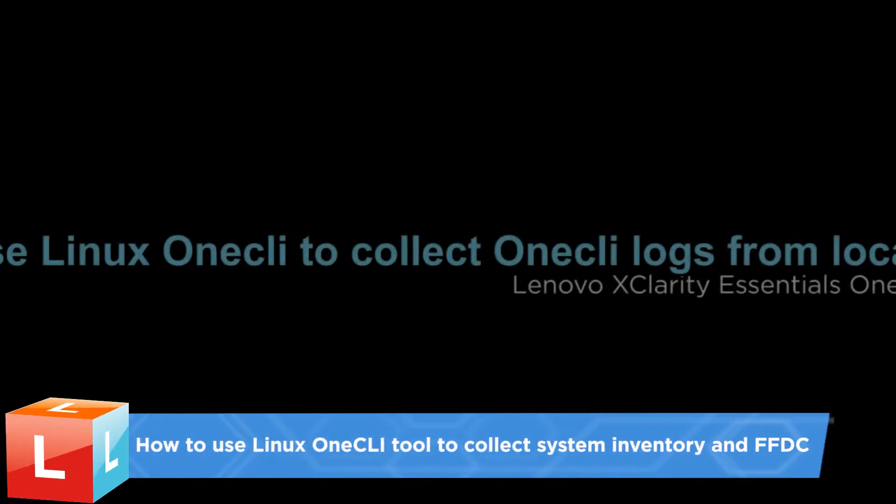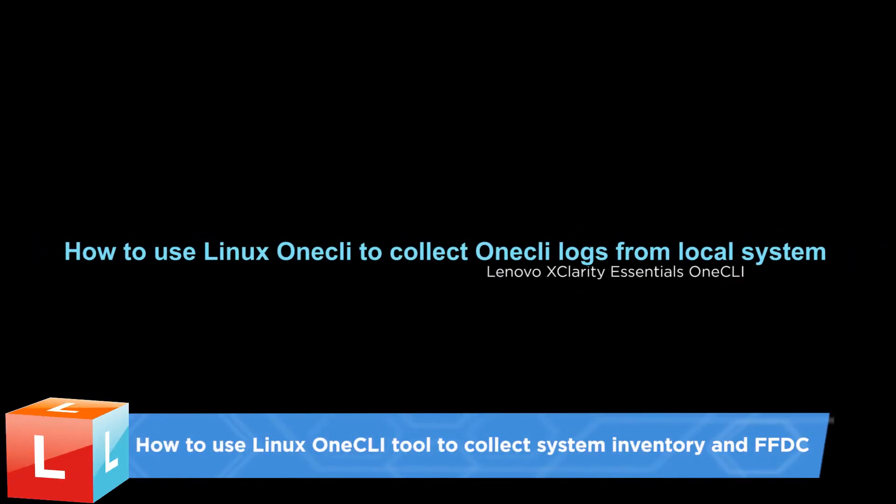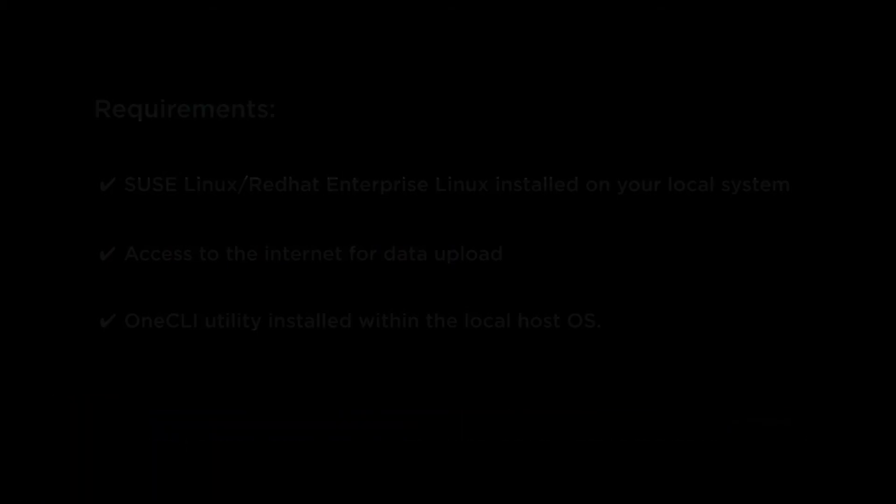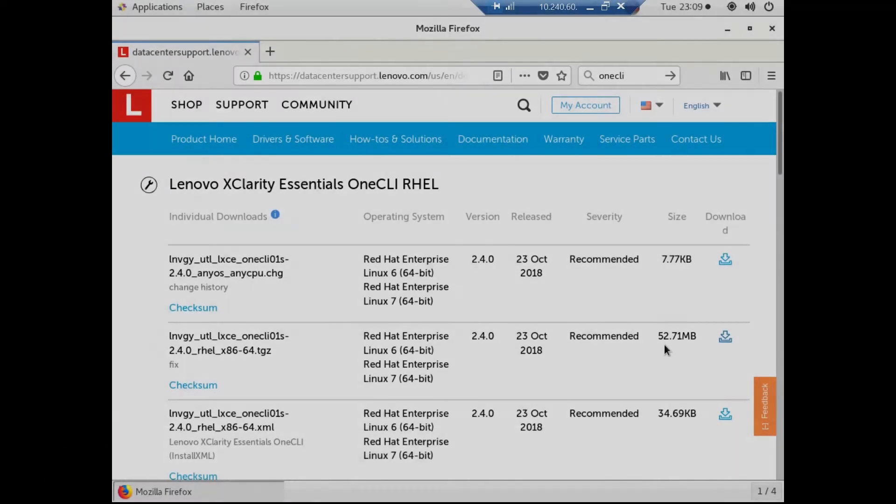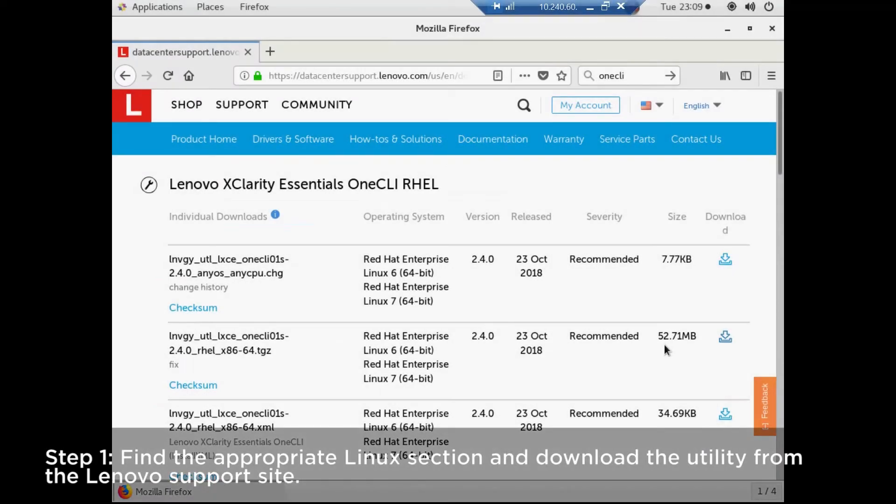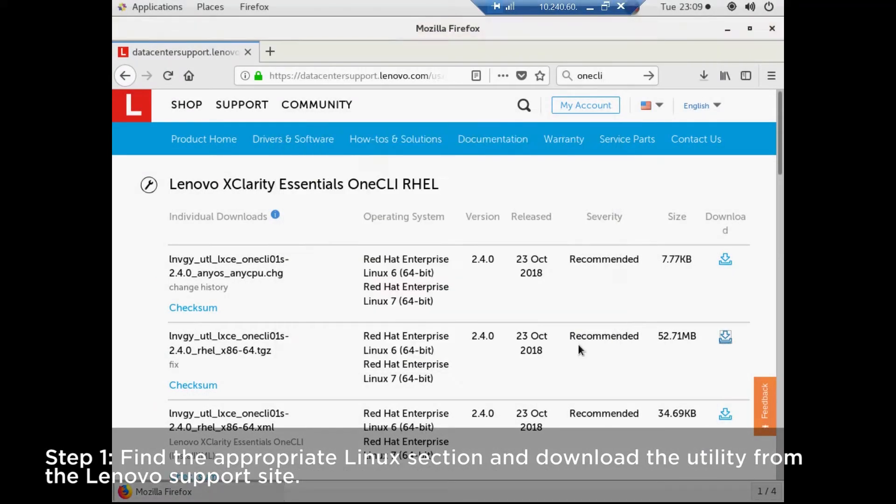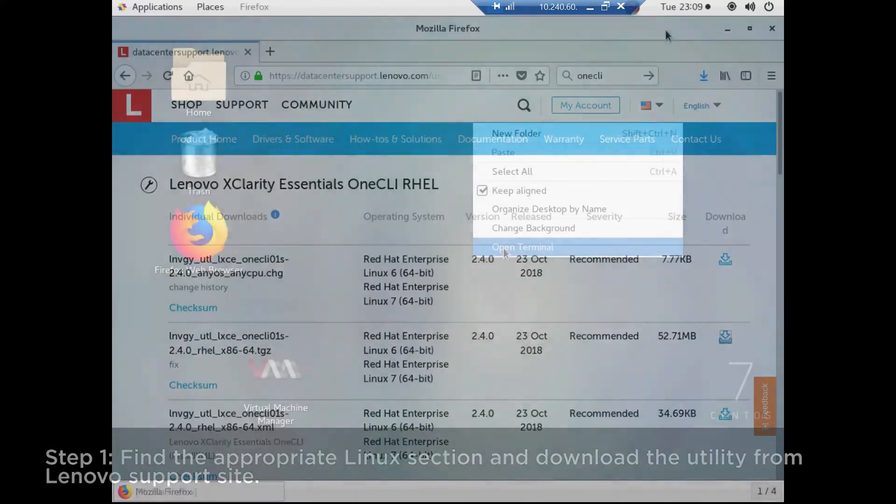This video shows how to use the Lenovo XClarity Essentials 1CLI to collect the system inventory and FFDC from Linux servers. Find the appropriate Linux section and download the utility from the Lenovo support site.